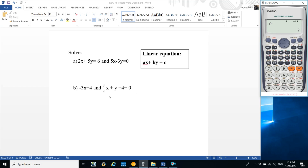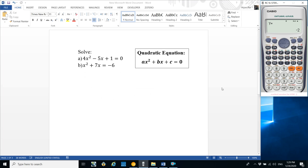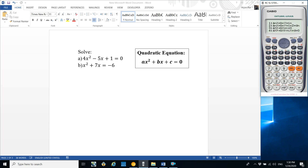Now let's look at quadratic equations. Quadratic equations are those whose highest degree is 2, like 4x² - 5x + 1 = 0. In your examination, after solving the quadratic equation by mid-term factorization, perfect squaring, or graphical method, you get two roots. You can check if these are correct using the calculator.